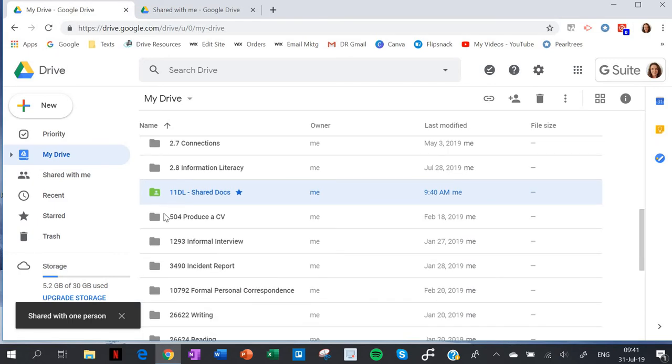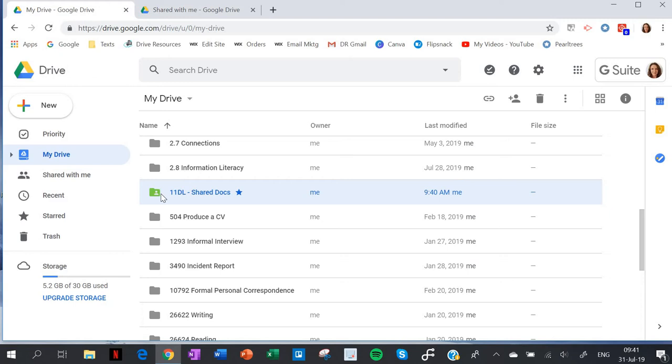Now you can see that the folder has been shared because it's got the little person icon there. I've got to populate my folder now with documents that I want the students to have access to. I'm not going to upload anything, which is often people's first instinct. All I need to do is go to my folder.